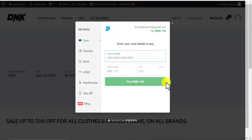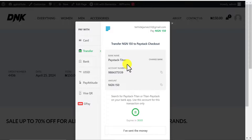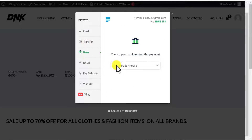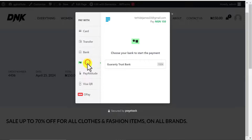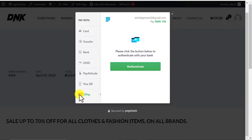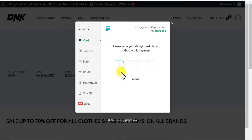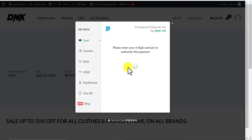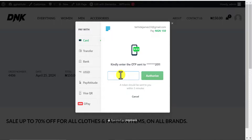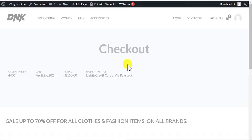The interface has changed and it's now requesting my card. I can put my card number and details here. Alternatively, I can make a transfer or choose from Bank, USSD, Pay Attitude, Visa QR, or OPay. I'll go to Card and put in my card details, then click Pay 150 Naira and enter my PIN. It's trying to authorize the payment and an OTP has been sent to my phone. I receive the OTP, enter it, and click Authorize — payment is successful. I've received notifications on my phone and have been debited.